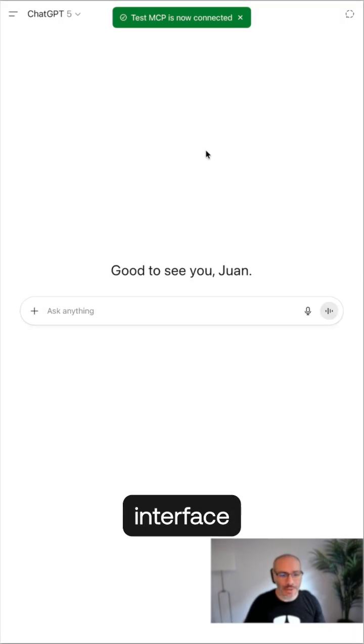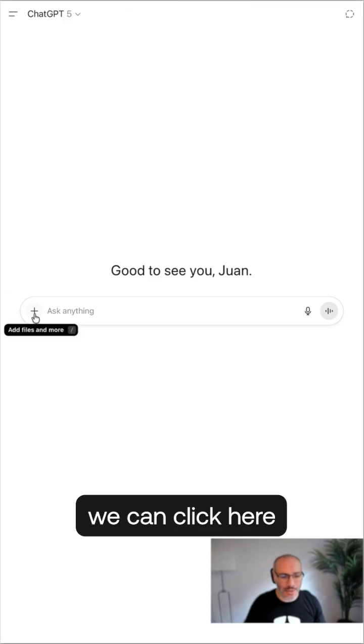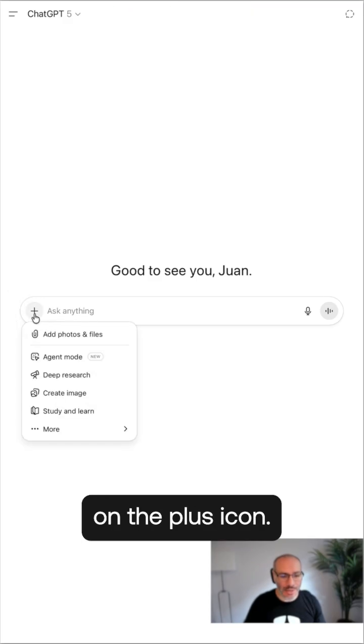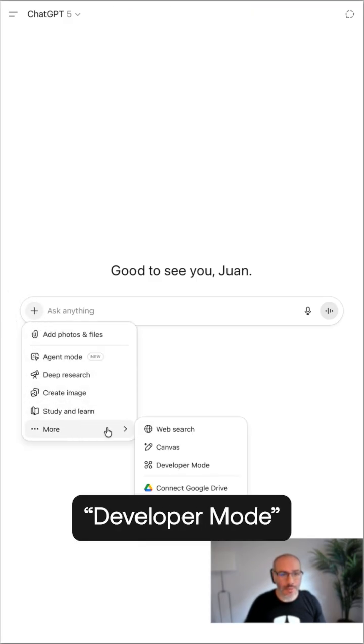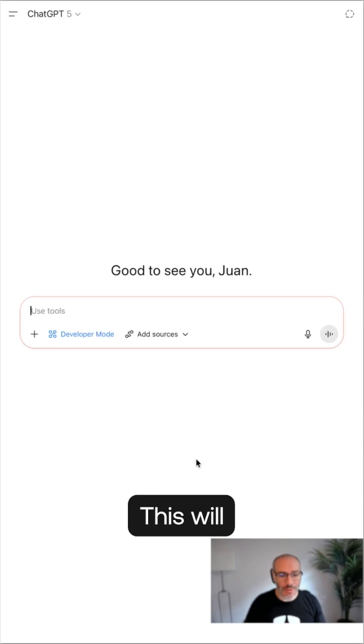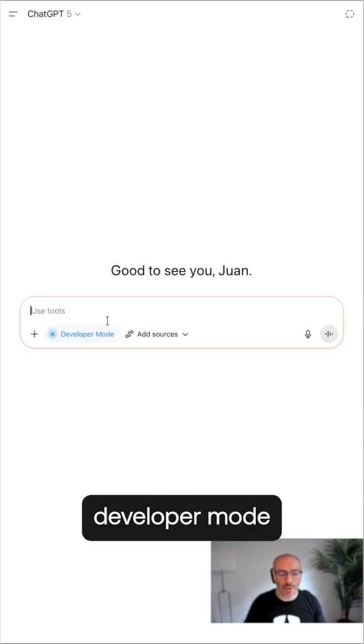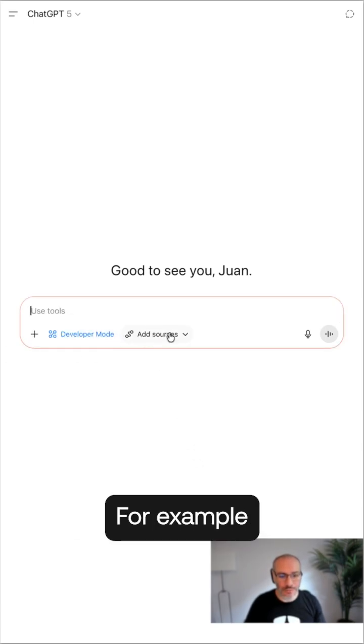From the ChatGPT interface, we can click here on the plus icon, more, developer mode. This will bring developer mode where we can add additional sources.